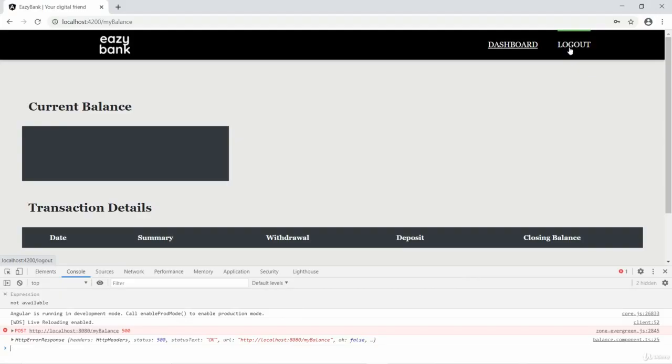Now let's try to understand how the expiration of the token will be handled by the Spring Security framework in the next video. Thank you and bye.